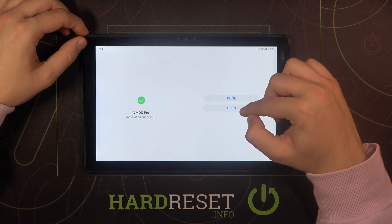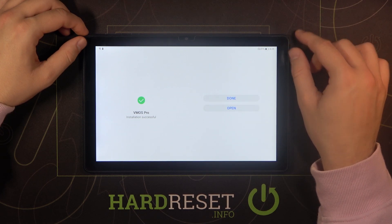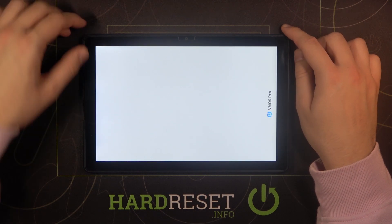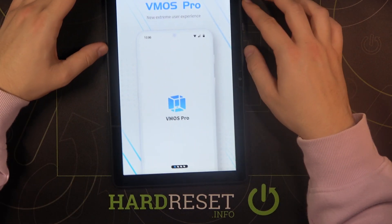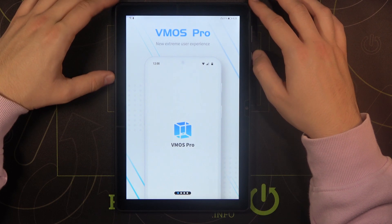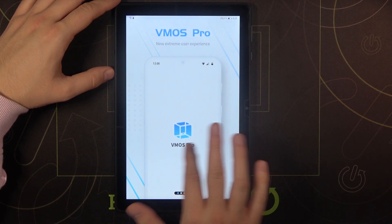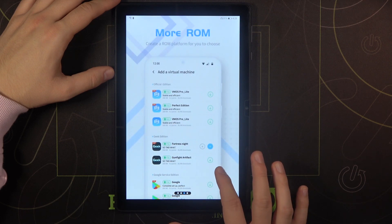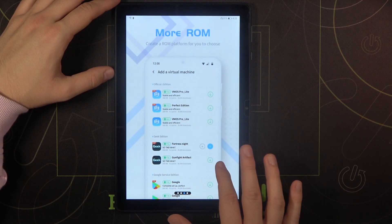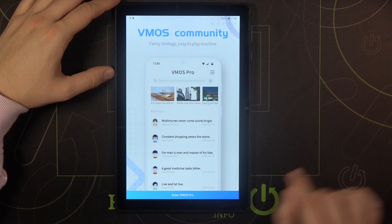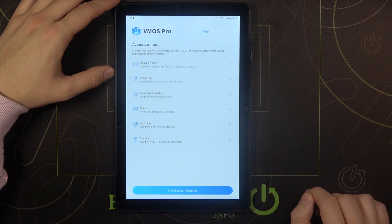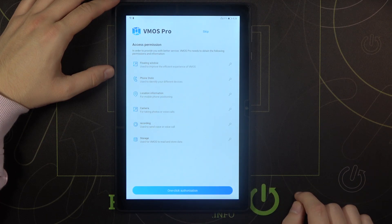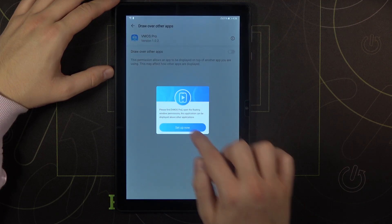Right now let's click to open and we have to move our tablet like that in the portrait mode again. Then we have to slide on the left a few times. Here we got the preview how it looks and then click on Enter VMOS Pro. Right now click on the one-click authorization.